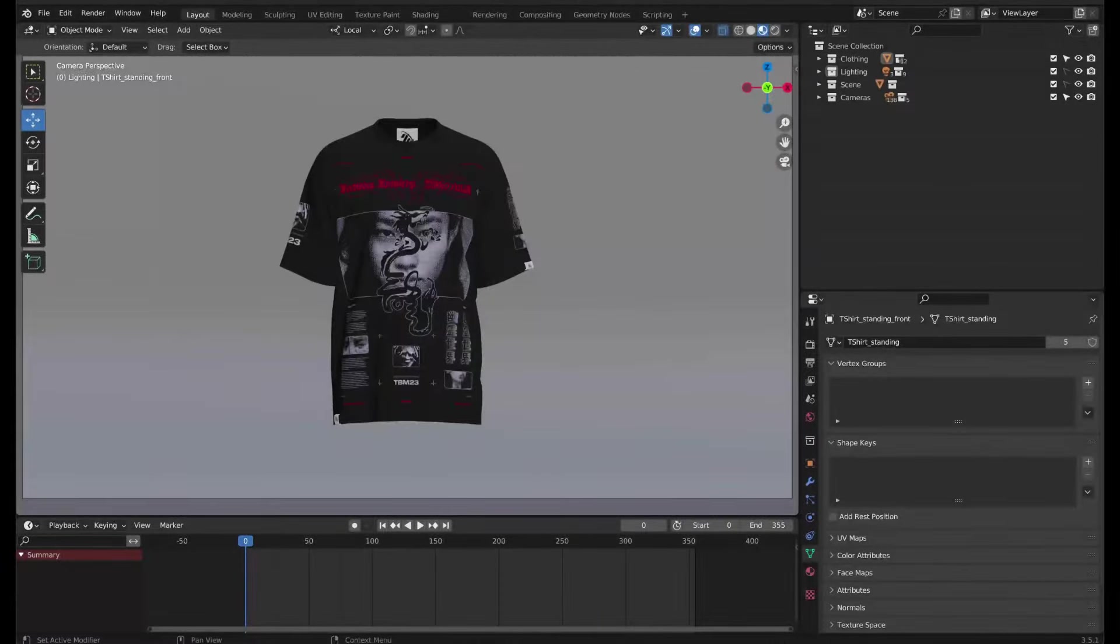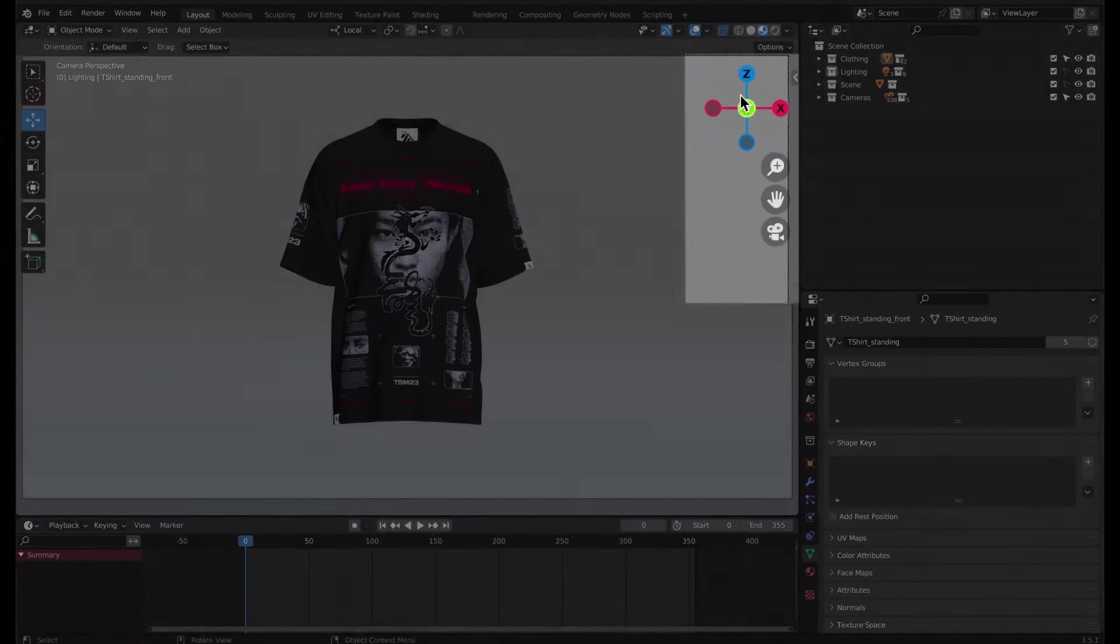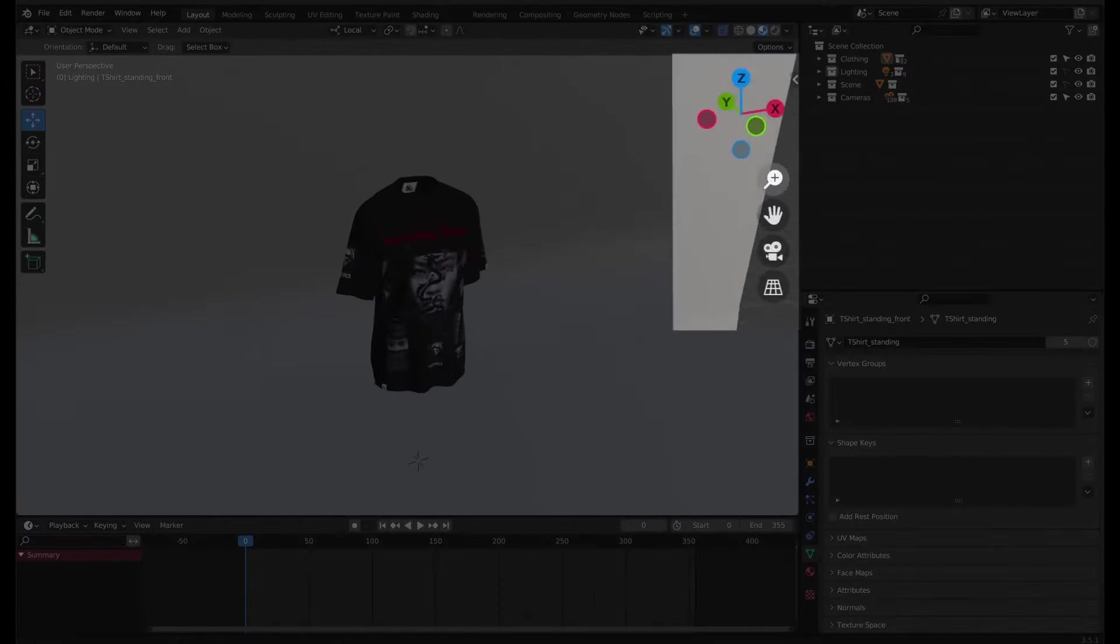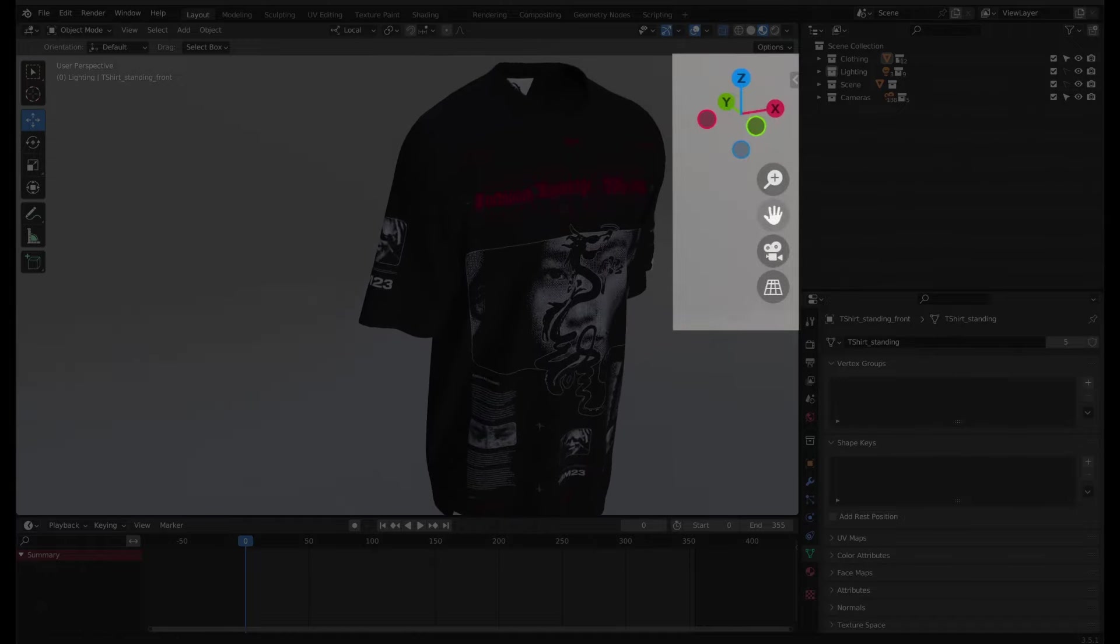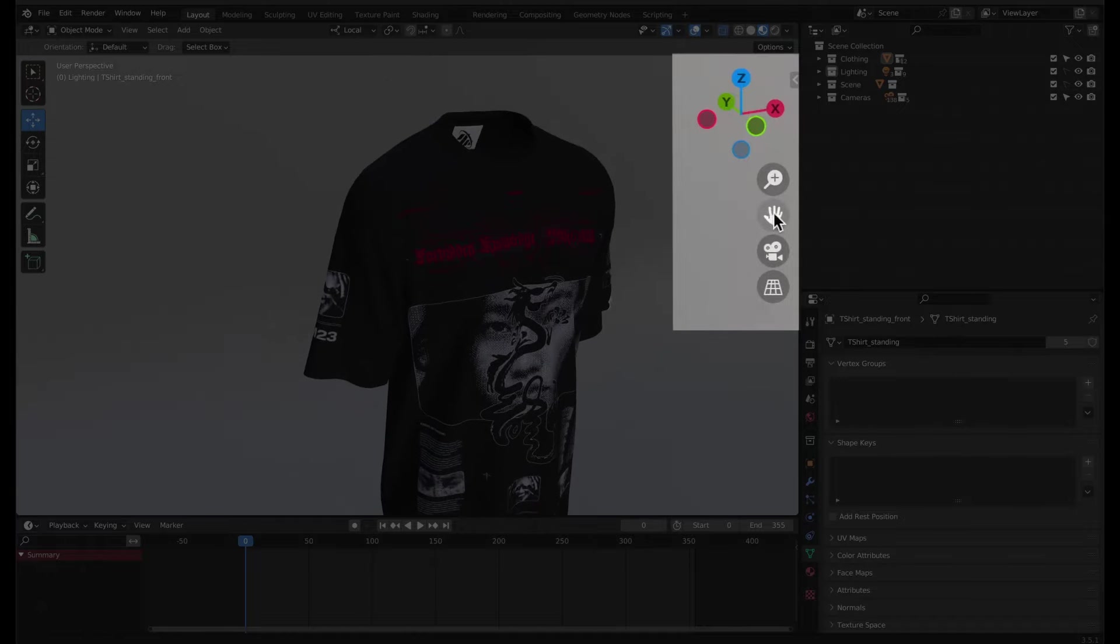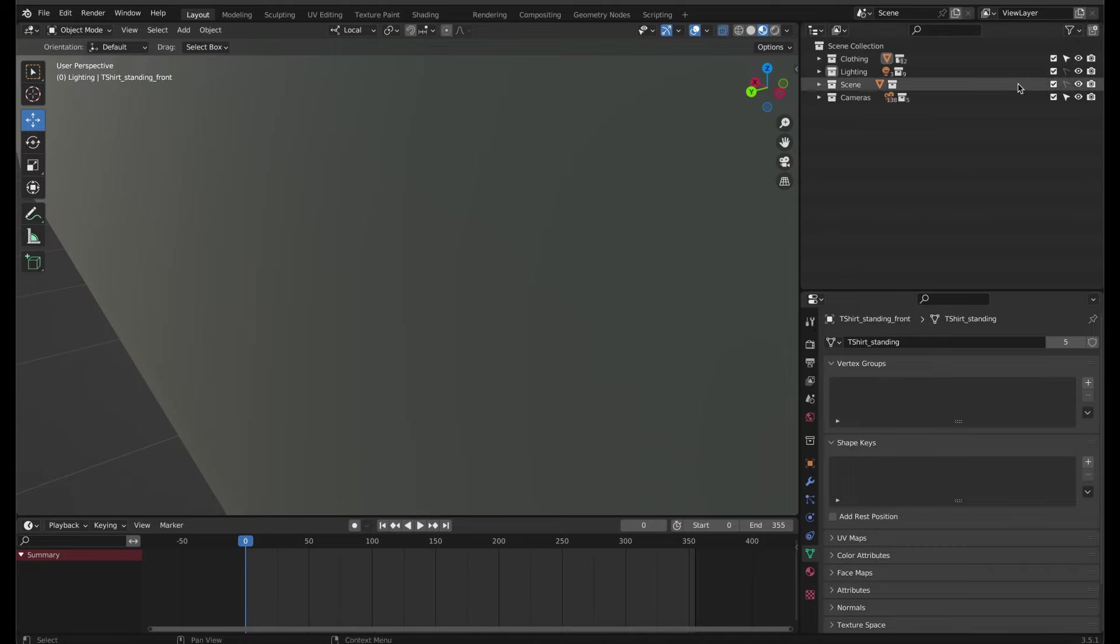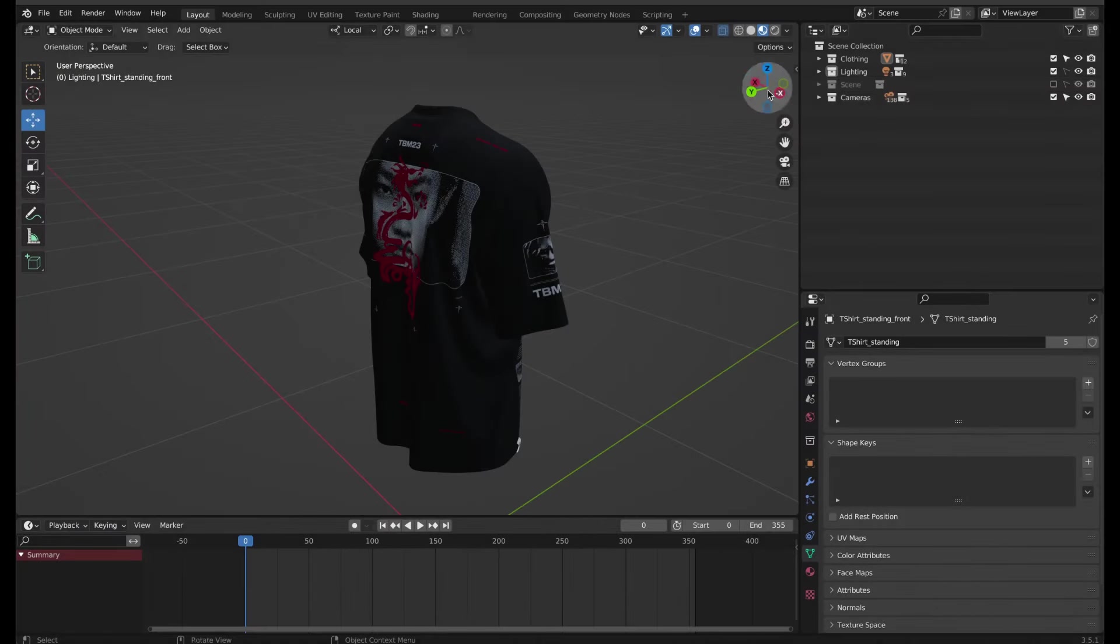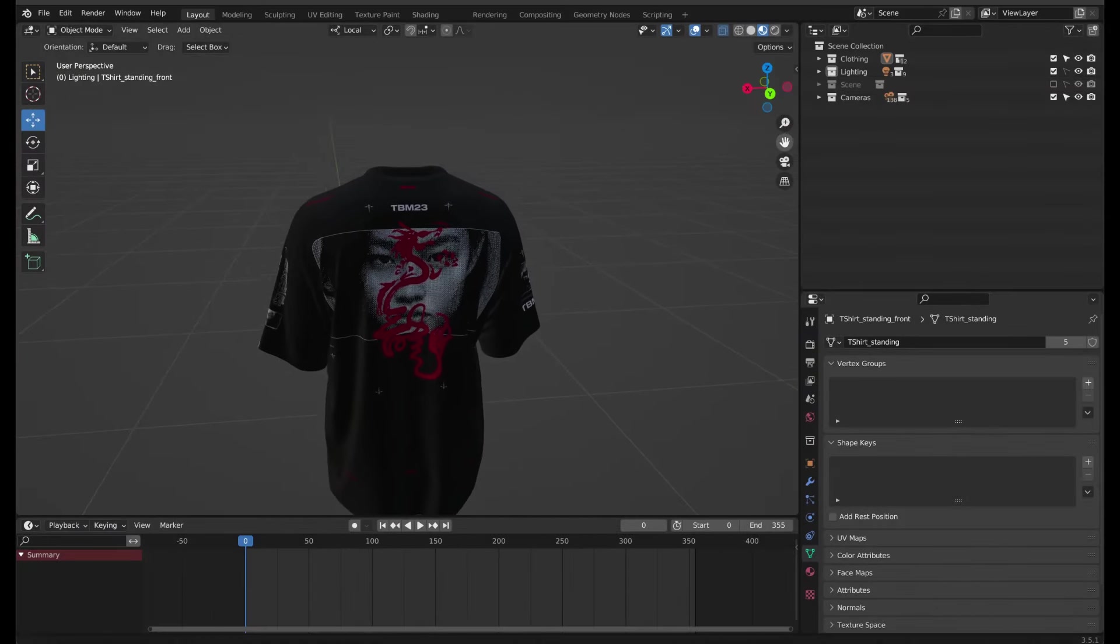To navigate around your garment to check that the design is well placed, use this gizmo to rotate, the magnify icon to zoom and the hand icon to pan around. If the backdrop gets in the way, just hide it for now by unchecking this checkbox next to Scene.